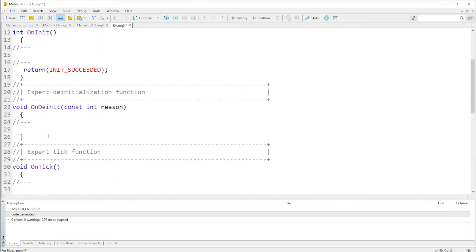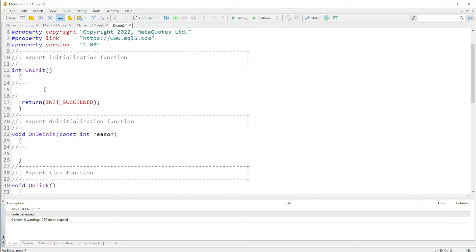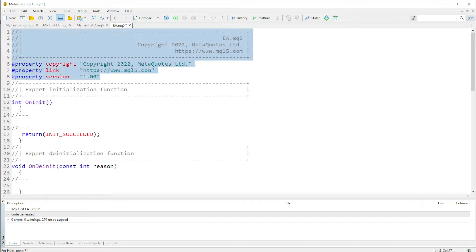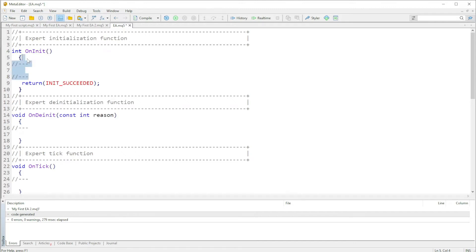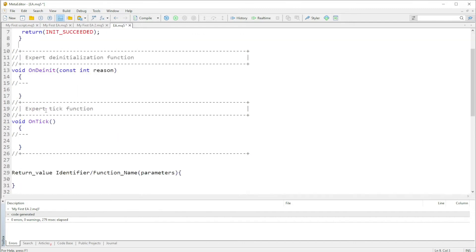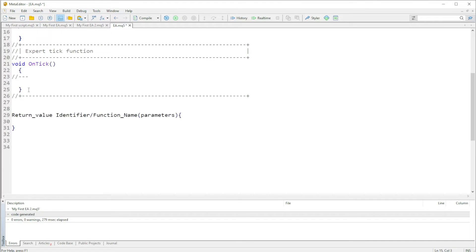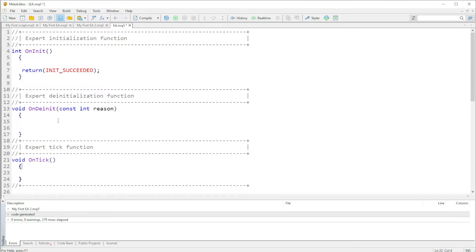Now let's go up and discuss these three functions that are already here. We can remove those extra lines. We have the OnInit function, the OnDeinit function, and the OnTick function. As you can see, the return value for OnInit is an integer — that is what the return value is. The identifier is the function name. This function does not take in a parameter, and at the end it returns an integer.